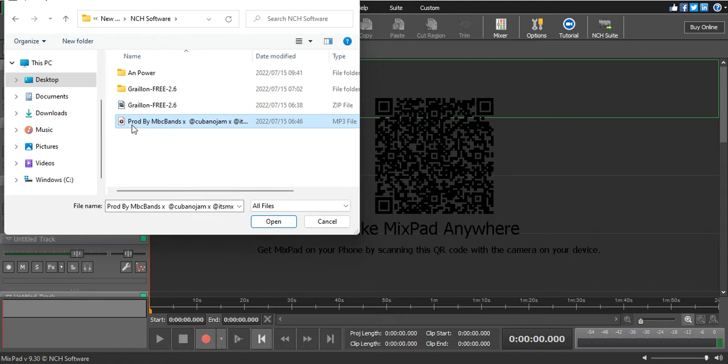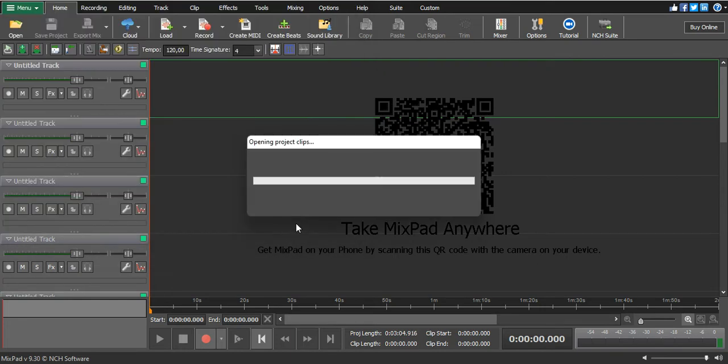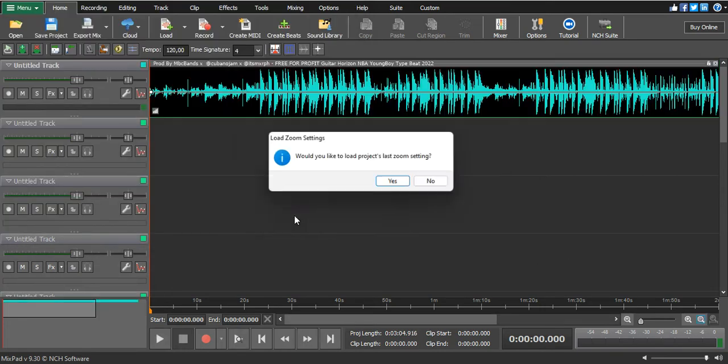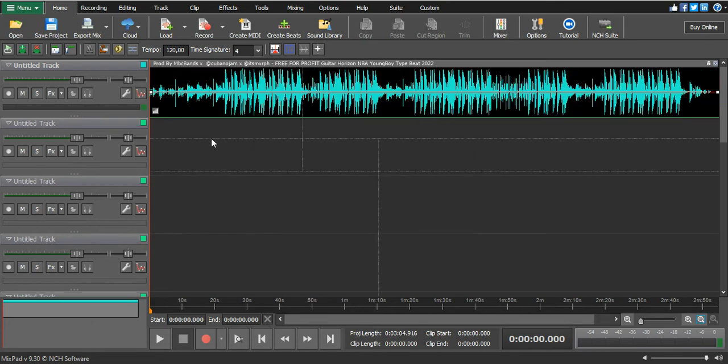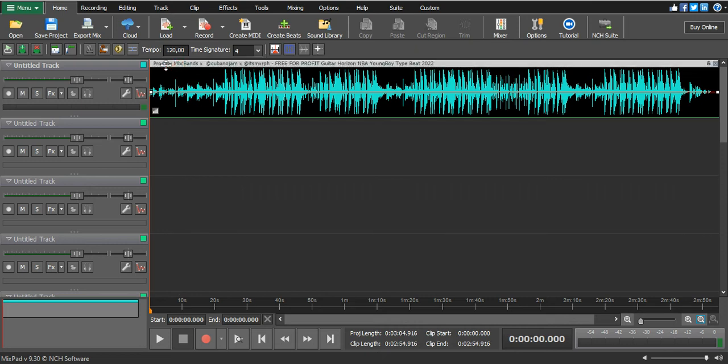Just go to the folder where you saved your song or beat or vocal. Then click open. Would you like to load the project last zoom? No. So it will automatically go straight to the first track. Let me play it.